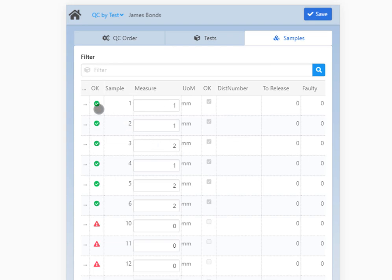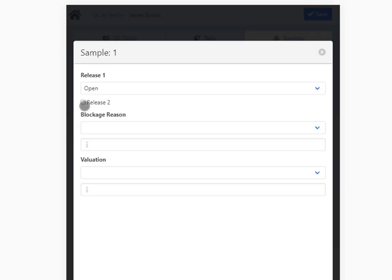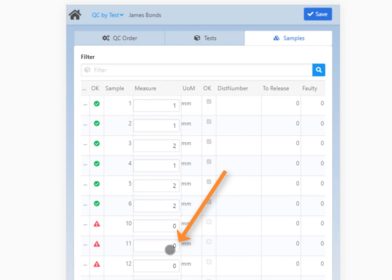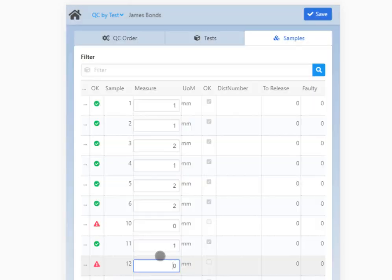Tap on dot dot dot to provide additional values for a sample in a pop-up window. You can select the type of release, provide the blockage and valuation reasons, and update all selections by tapping Save. The first column again shows if the measured value falls in the specified range or fails the measurement requirements. You will find information on the minimum, maximum, and desired measurement values set in the test and can enter the actual measured value. If the measurement meets the requirements, beside the status marker the OK field is checked automatically, if it was set to be so.